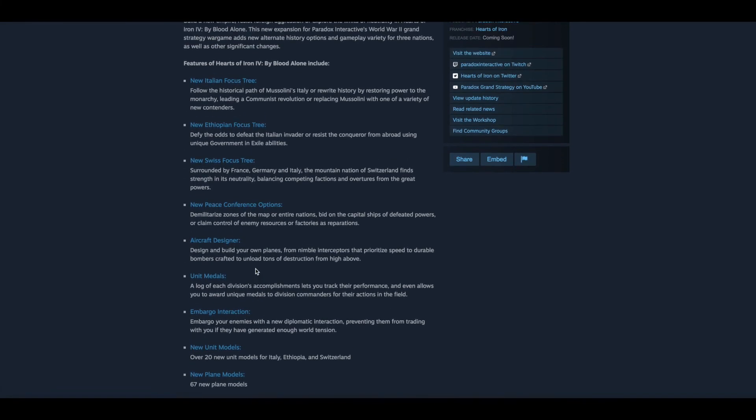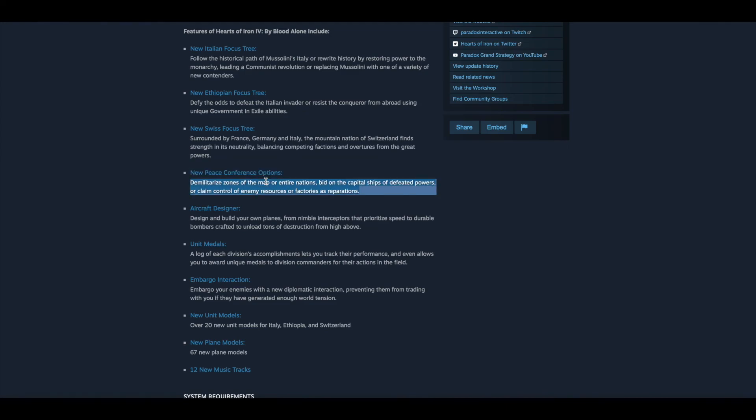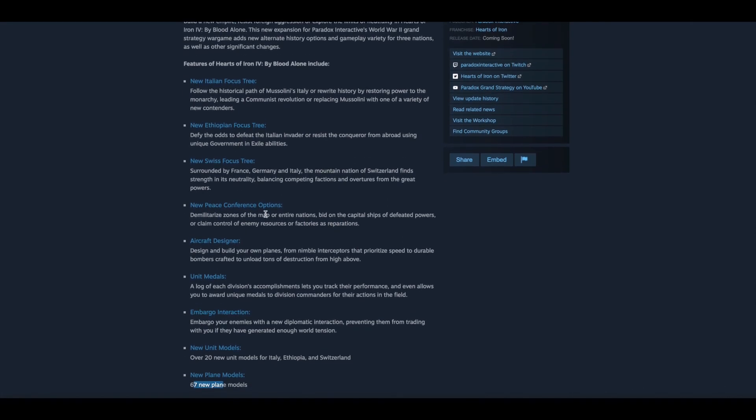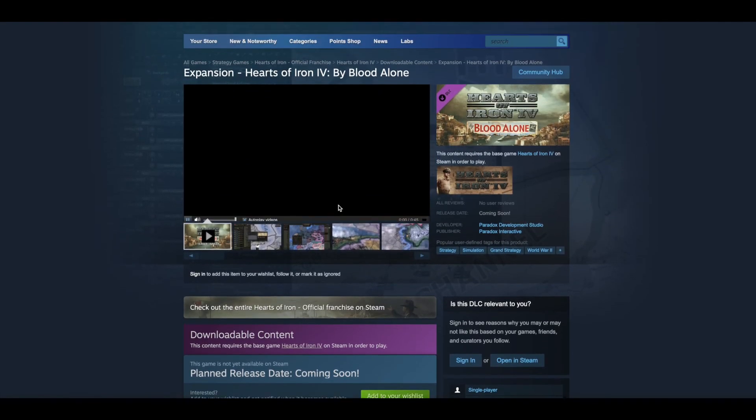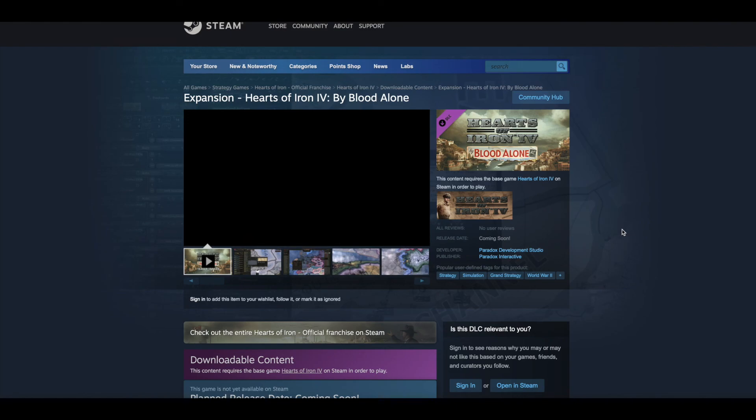The focus trees, I was never really crazy about focus trees. They're cool, to be part of the game and stuff. But the things that really make my mouth water are these features right here: medals, aircraft designer, new peace conference options. This is going to be really cool. And then of course you get these other juicy things like 67 plane models and focus trees. Really cool. Hopefully you guys enjoyed this. I'll catch you in the next one.